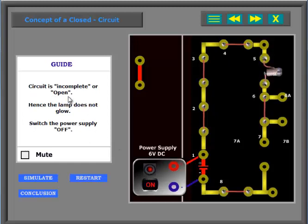Circuit is incomplete or open. Hence the lamp does not glow. Switch the power supply off.